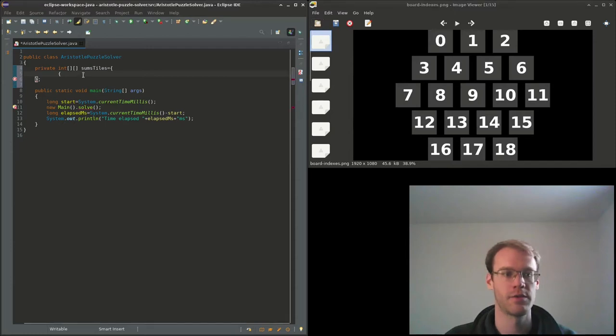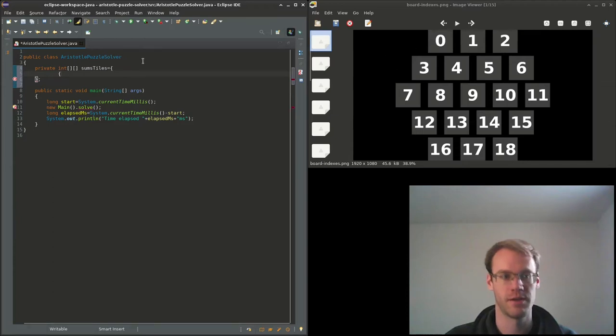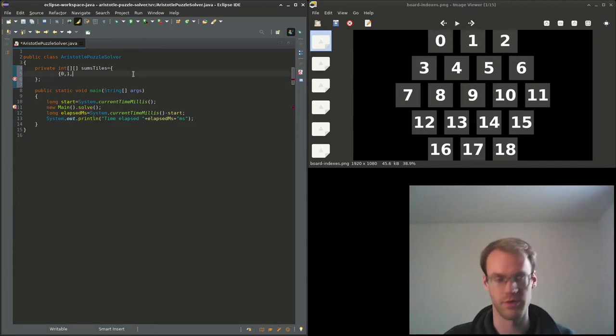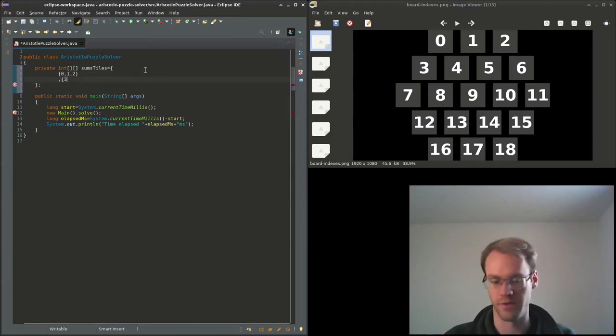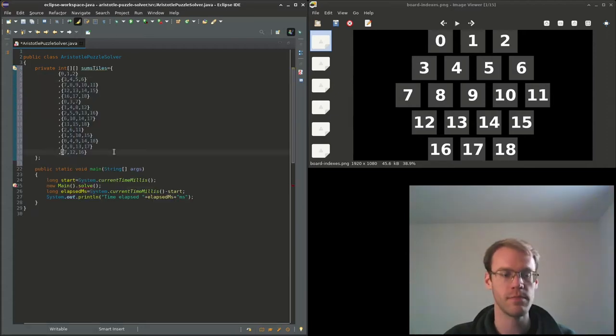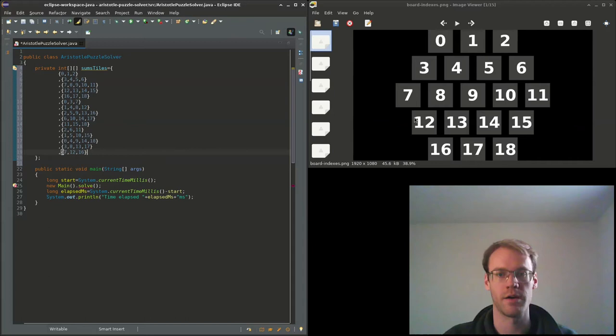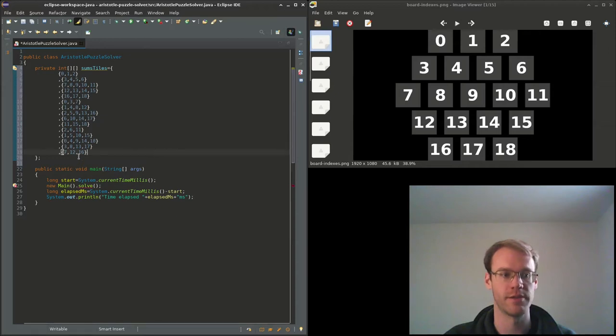So we'll need indices 0, 1, and 2 that sum to be 38. So let's type that 0, 1, and 2. We'll need indices 3, 4, 5, and 6 to be 38. And lastly 7, 12, and 16, those added together should equal 38.